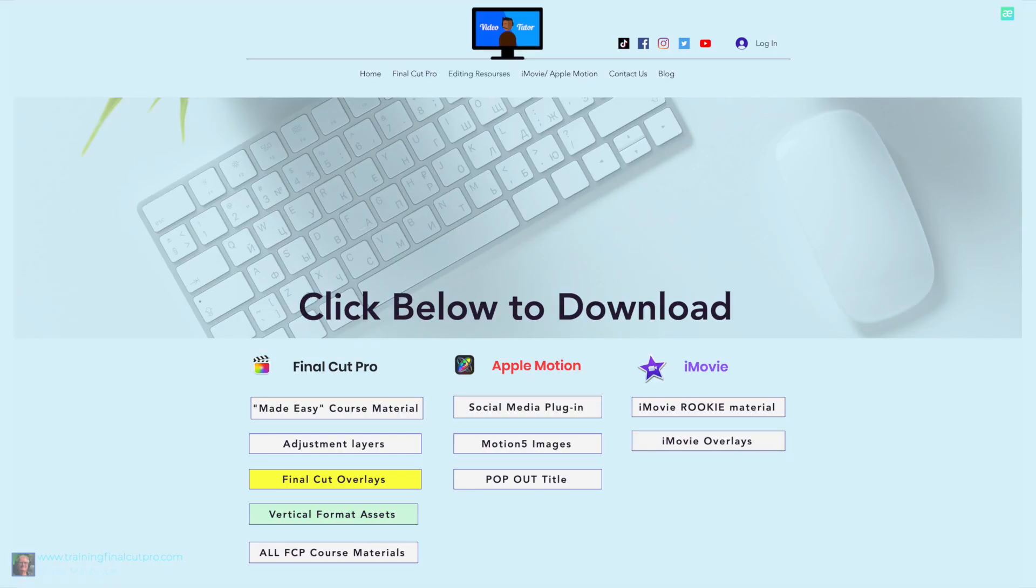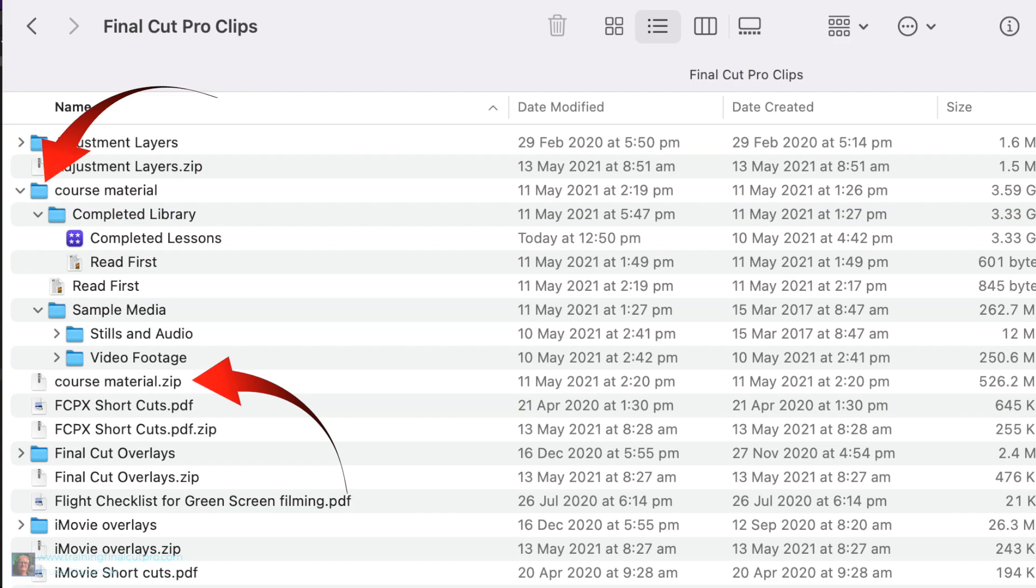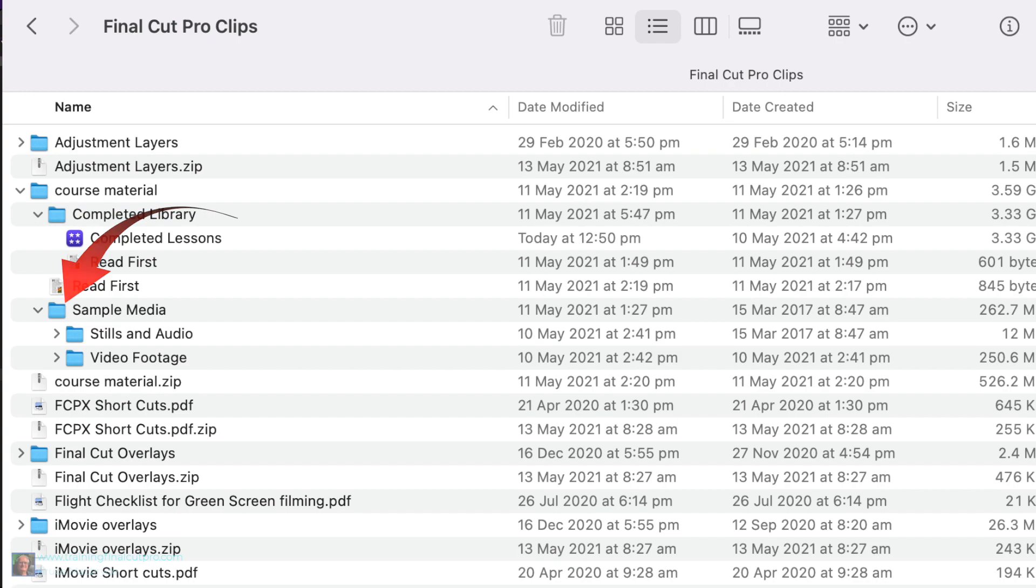There's also free course material you can download using a link in the description below. Uncompress the zip file that downloads to your computer. There are two folders: one's called Sample Media and contains video, audio, and photos to use with the tutorials.